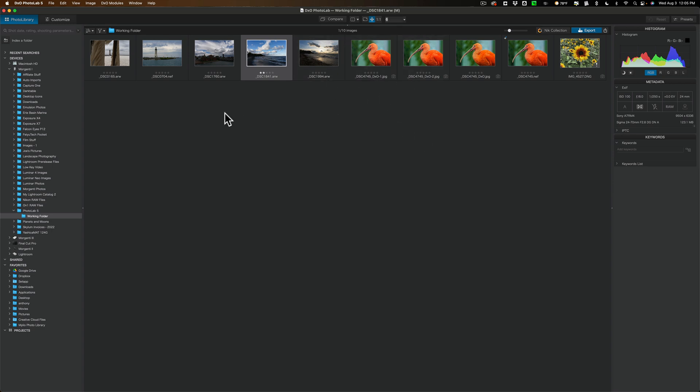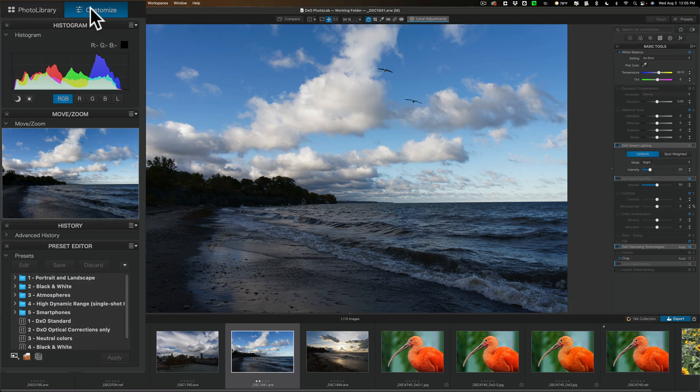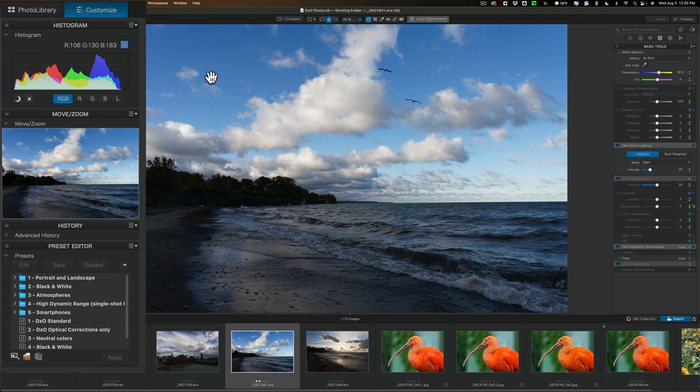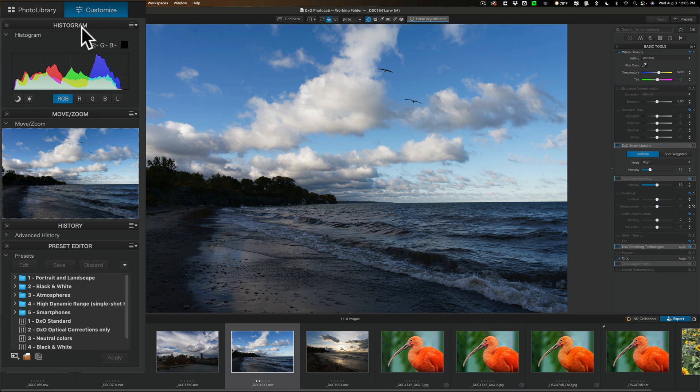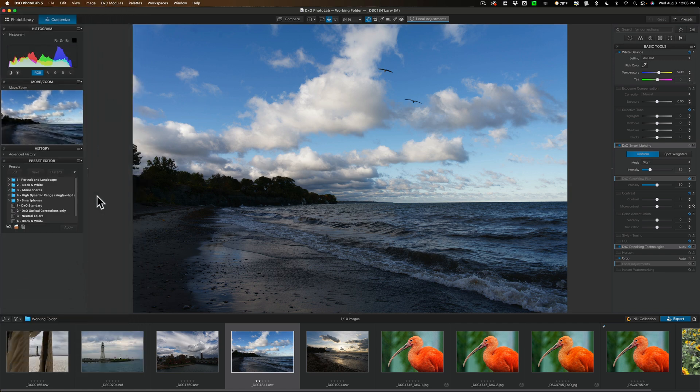Now as far as editing your images, you do that in the Customize module here. This is pretty familiar, pretty similar to other modules, to other applications I should say. On the left-hand panel, we have a histogram, we have a navigator window, we have a history tab, and preset editor here for your presets.